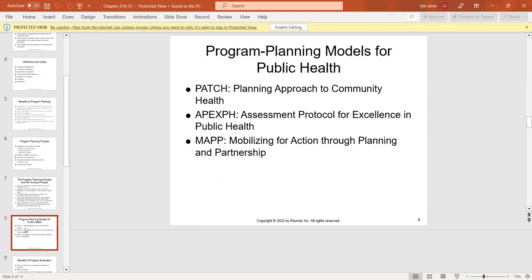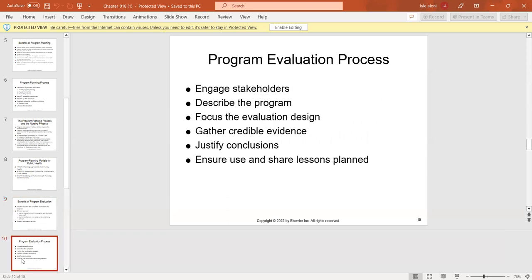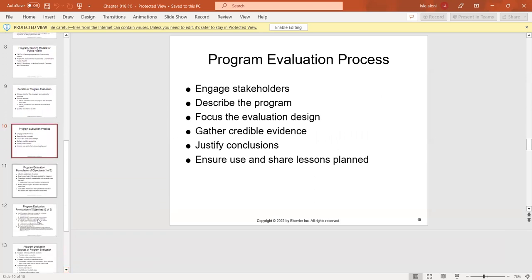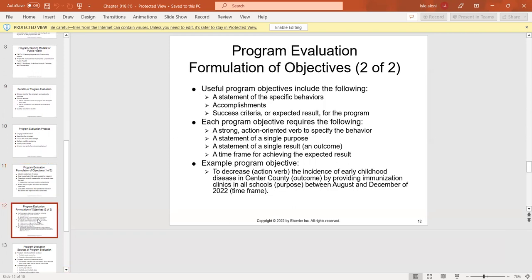We follow different models such as the PATCH model, which is a planning approach to community health. Benefits of program evaluation show whether the program is meeting its purpose, whether needs are being met, and whether problems are being solved. When evaluating programs, we engage people who are involved, describe the program, focus on evaluation design, and gather evidence. Program evaluation objectives include statement of values, one to two goals, planned actions, and evaluation methods.